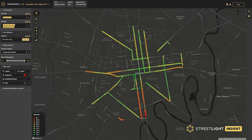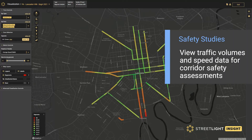With Streetlight metrics, we can focus on some leading indicators of collision risk, such as vehicle volumes or speeds, to help be more proactive in our network screening.